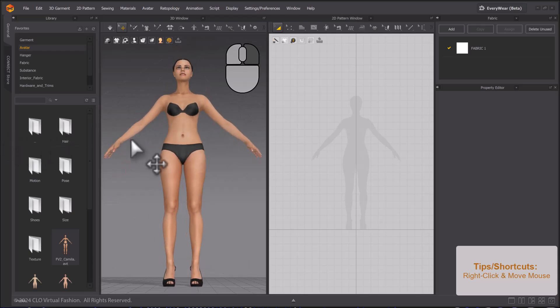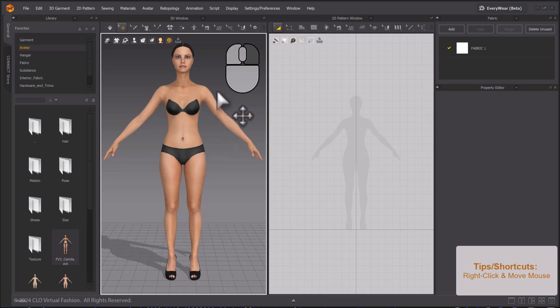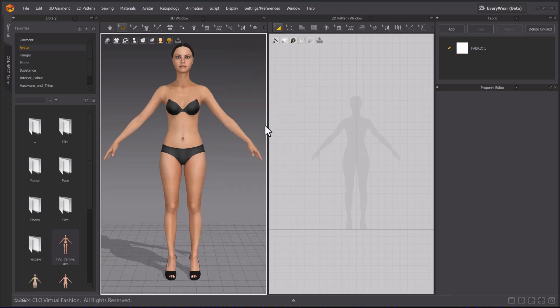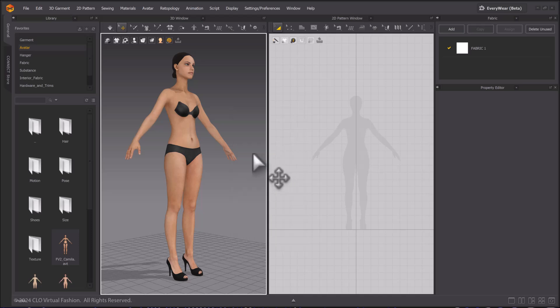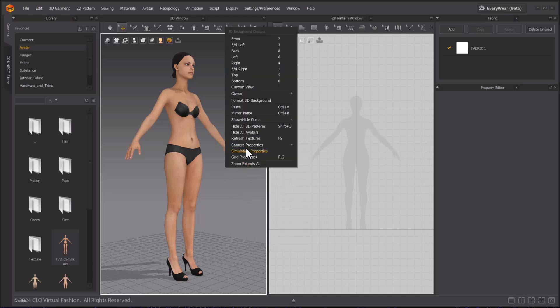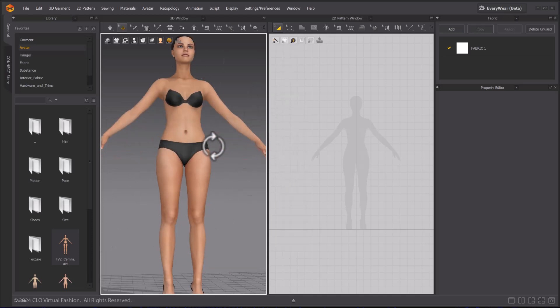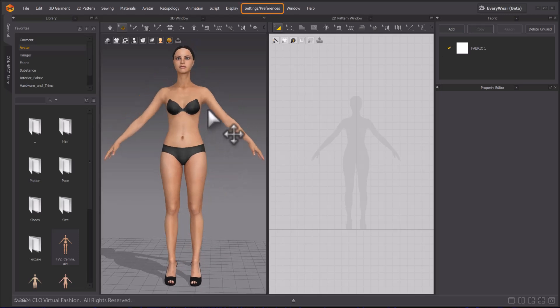Right-click with the mouse on any empty space in the 3D window in order to bring up the 3D background options pop-up menu. You can switch to a preset view angle in this menu. You can also use the number keys on your keyboard to access the corresponding views.